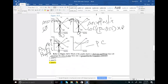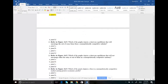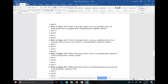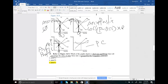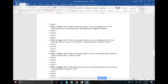Number twenty-one: which graph depicts a short-run equilibrium that will encourage exit of some firms from the monopolistically competitive industry? If you're losing money, you want to exit. Panel B has ATC greater than price, meaning the firm is losing money. The answer should be B.